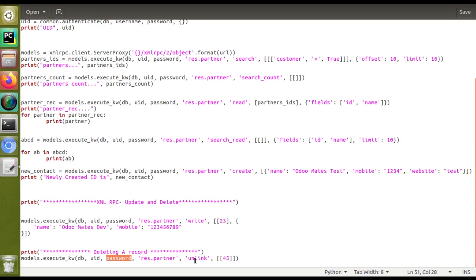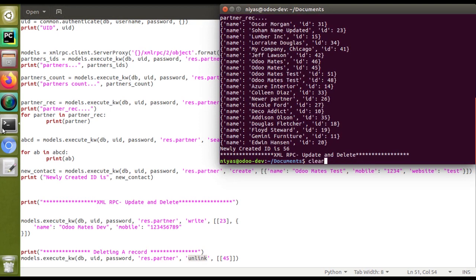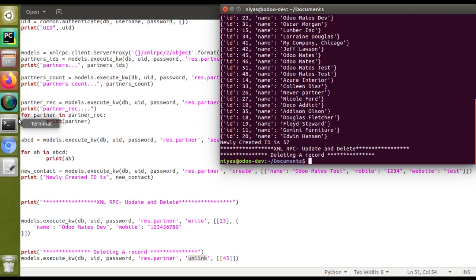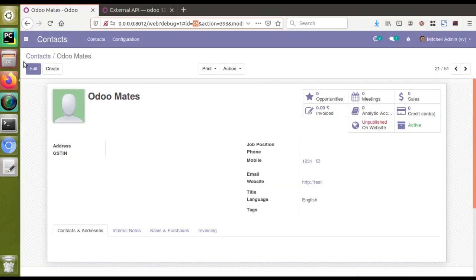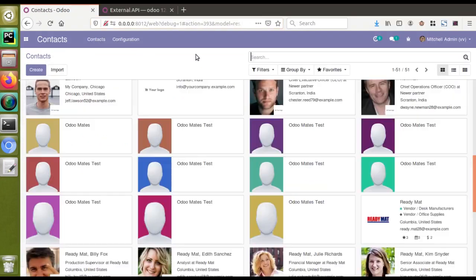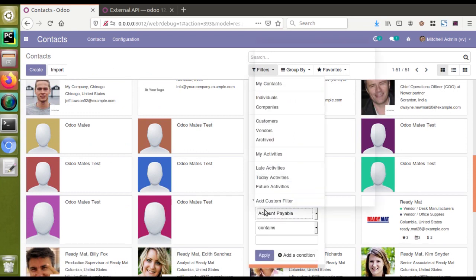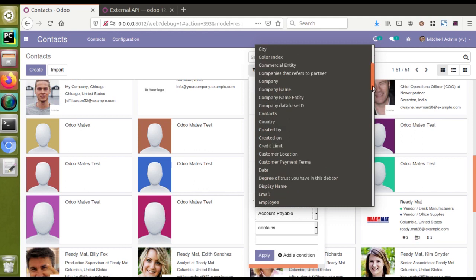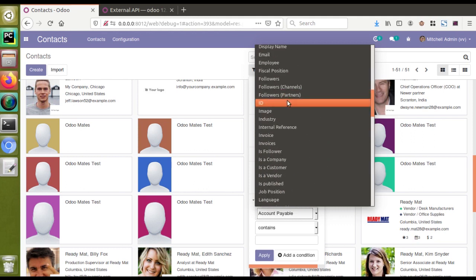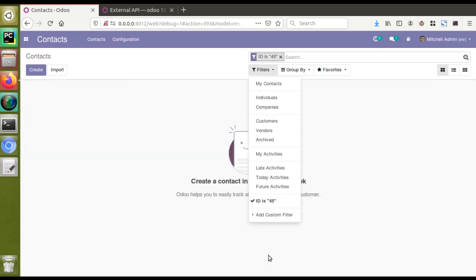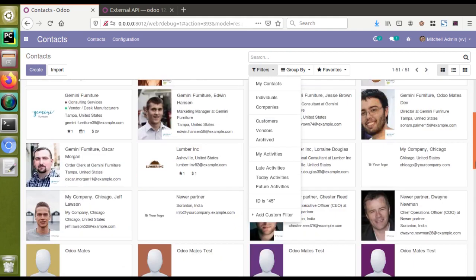I've added the code to delete the record: DB, UID, password, model specified, method is 'unlink', ID is 45. Going to the terminal, clearing it, and executing the script. You can see 'Deleting a record' is done. Now I'll go to the UI — in Contacts, I'll use a custom filter to search for ID equal to 45. Applying the filter — there is no record. It has been deleted.